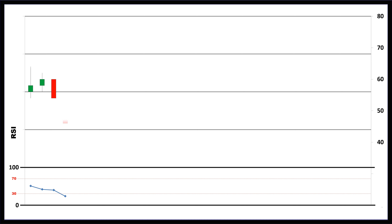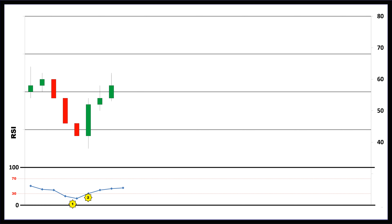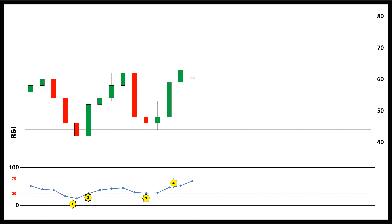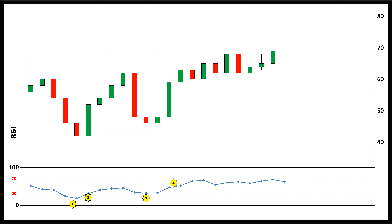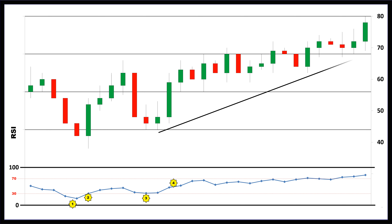The bullish swing rejection signal has four parts. Firstly, the RSI falls into the oversold territory. Secondly, the RSI crosses back above 30. Thirdly, the RSI forms another dip without crossing back into the oversold territory. And lastly, the RSI then breaks its most recent high. As you can see in the chart, the RSI indicator was oversold, broke up through the 30 level, was rejected to a higher low point, then broke through to a new higher value.